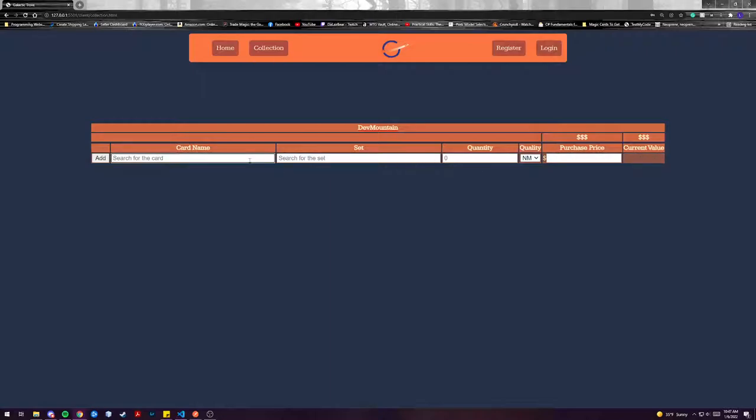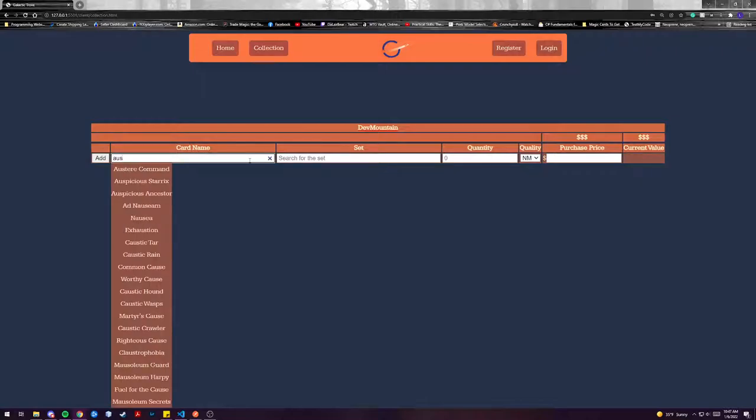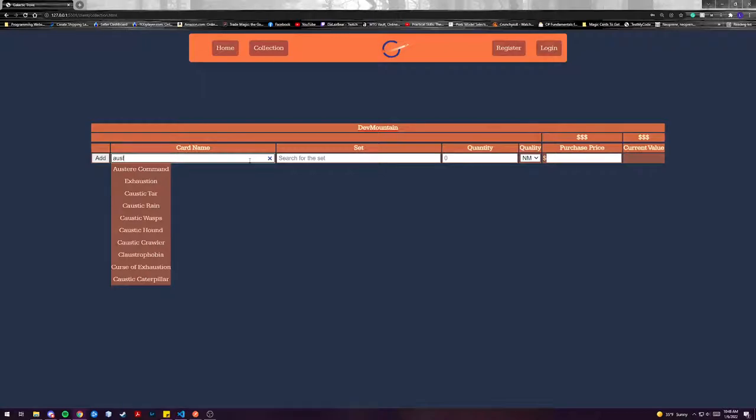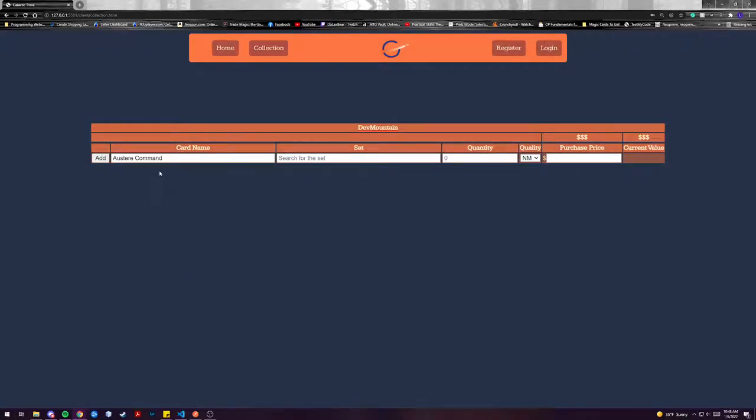So to begin I've got a card in hand that I'm just gonna go through and it's called Austria's Command. As you can see we've got an autocomplete feature for our names so that you can kind of go through and as you're typing you can actually type whatever portion of it, click on it, and then you've got your card name.